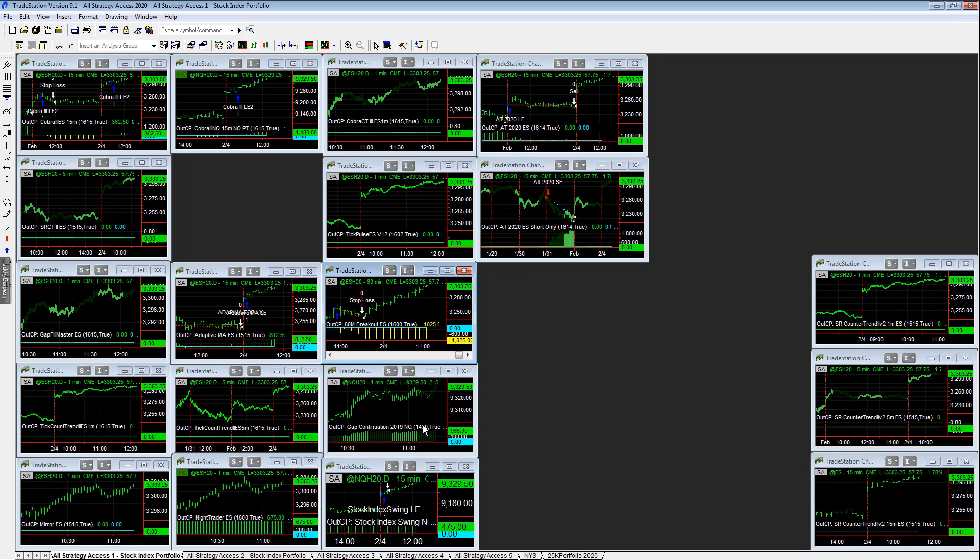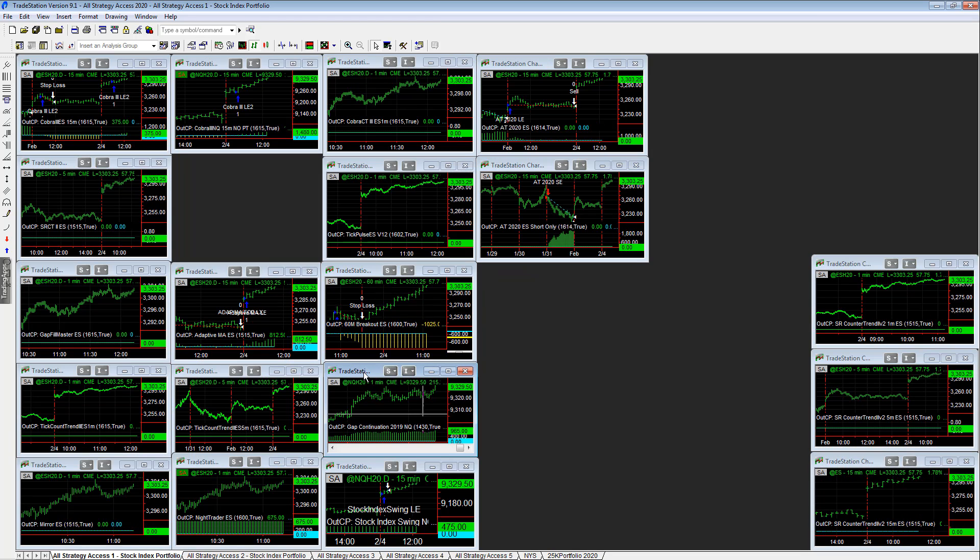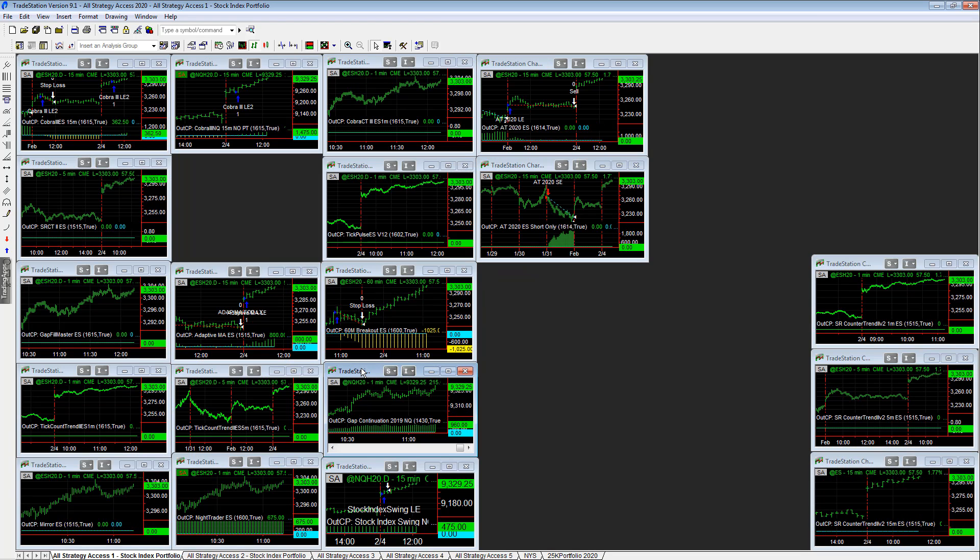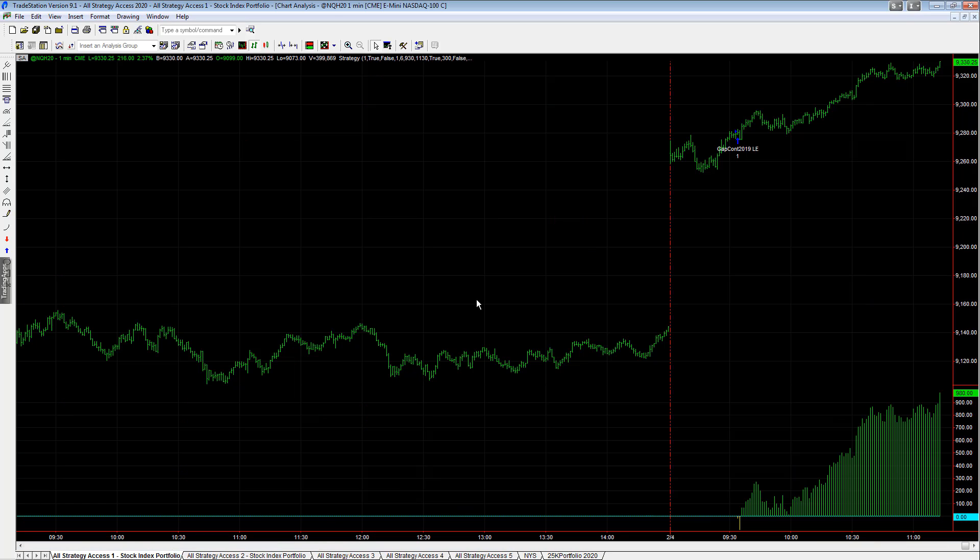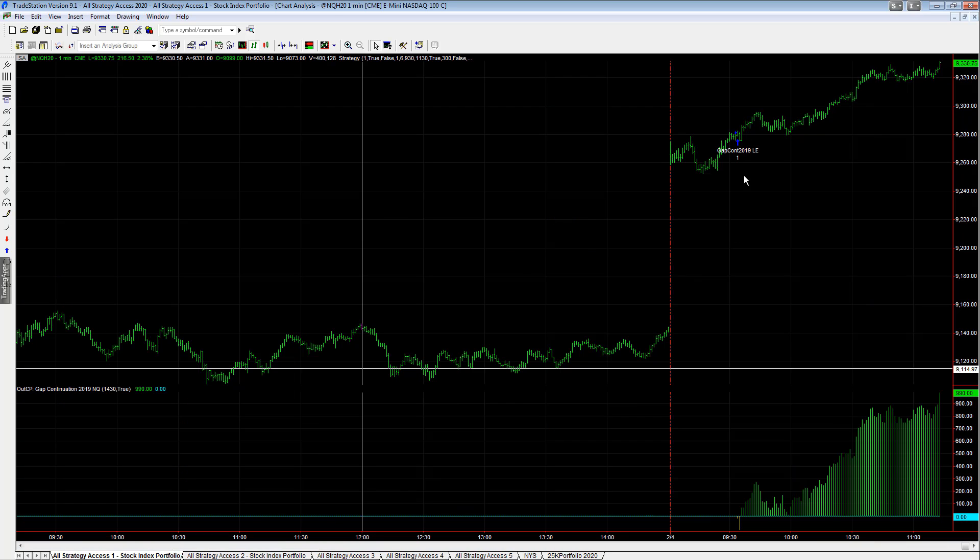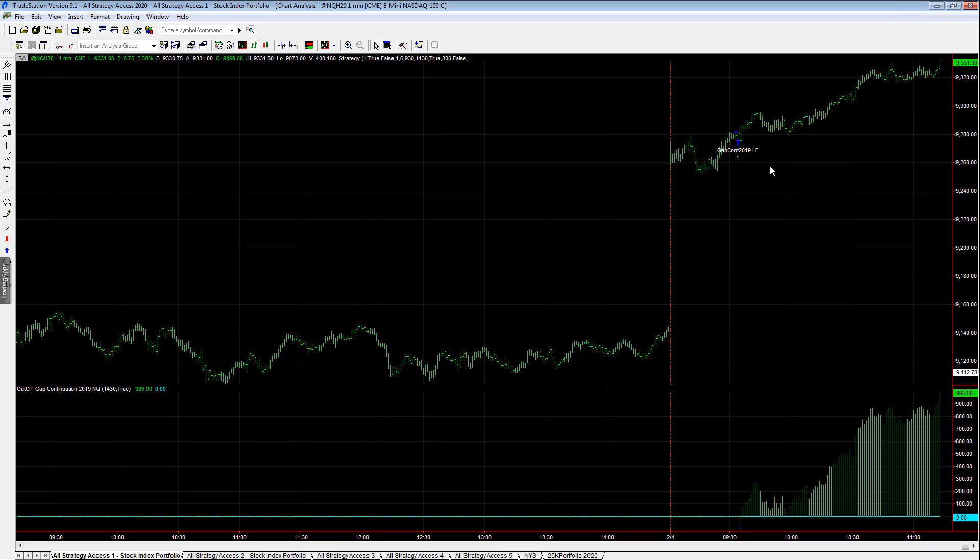Forgot to put out gap continuation - it is at plus 970. Let's take a look at this trade. So hard to buy those gap ups. It takes a system - it really takes a system to do that because it's hard to do on your own.